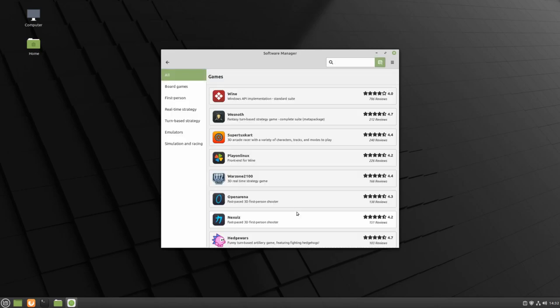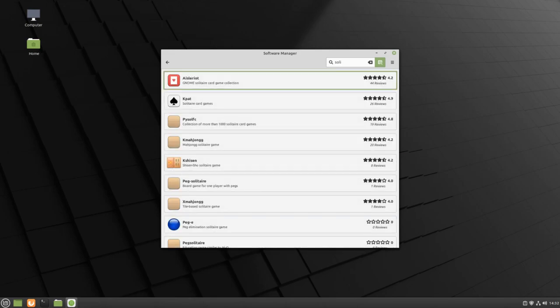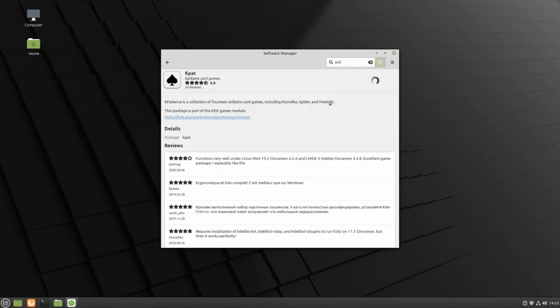Then I'm going to search for Solitaire. You can see that I didn't have to type in the whole word for an app to show up. I'm going to click on this application to learn more about it.